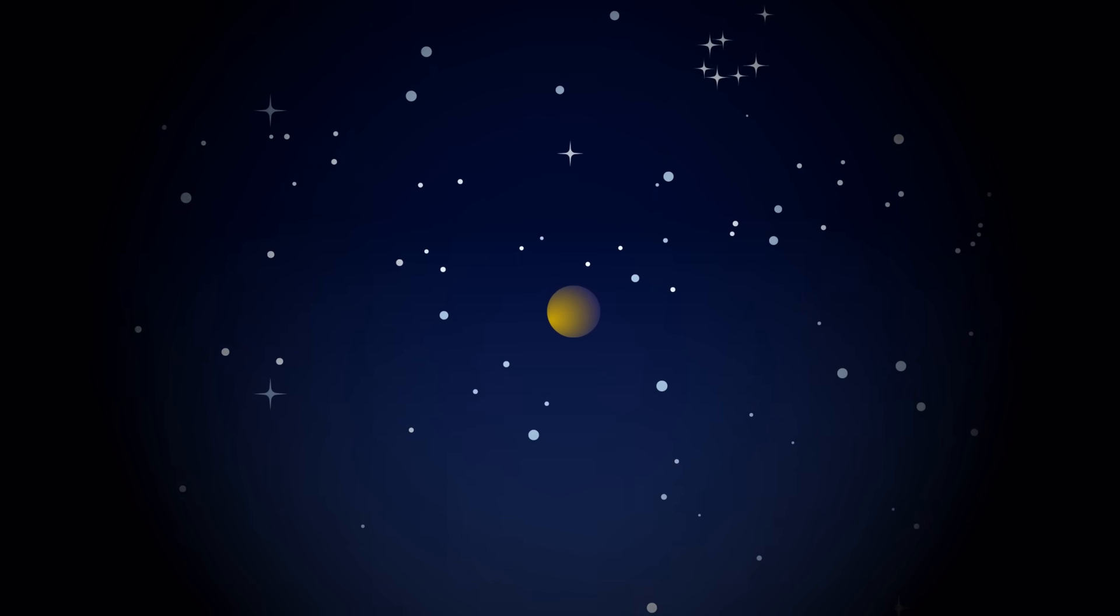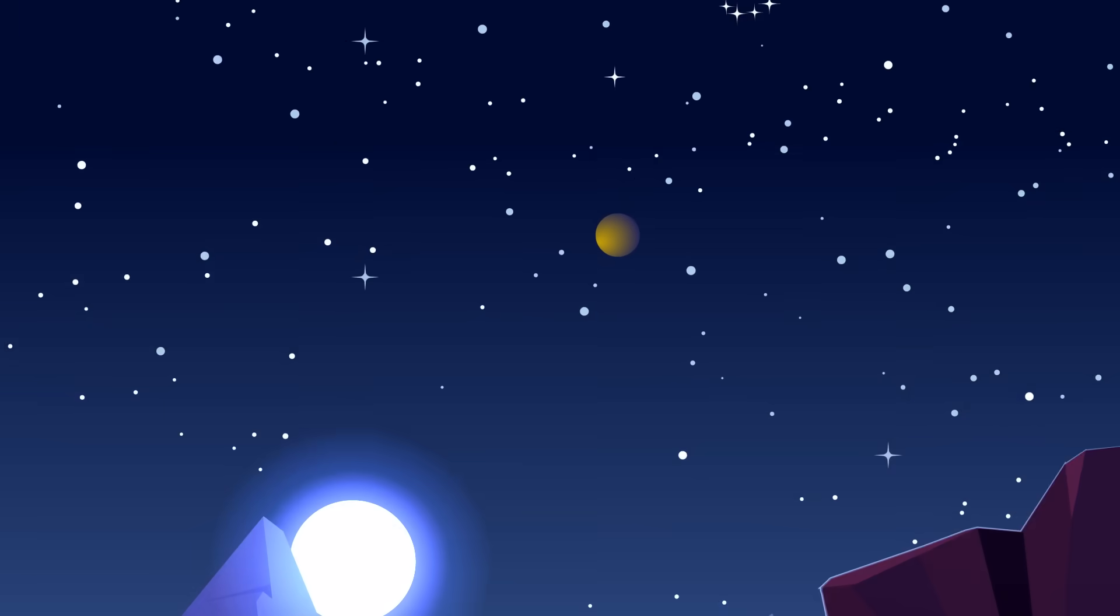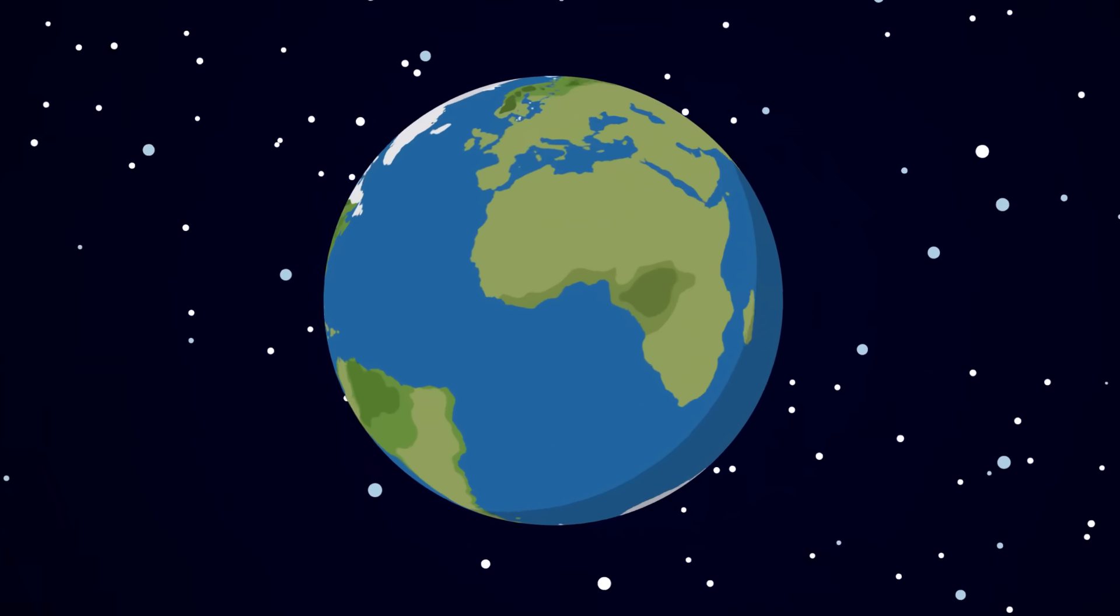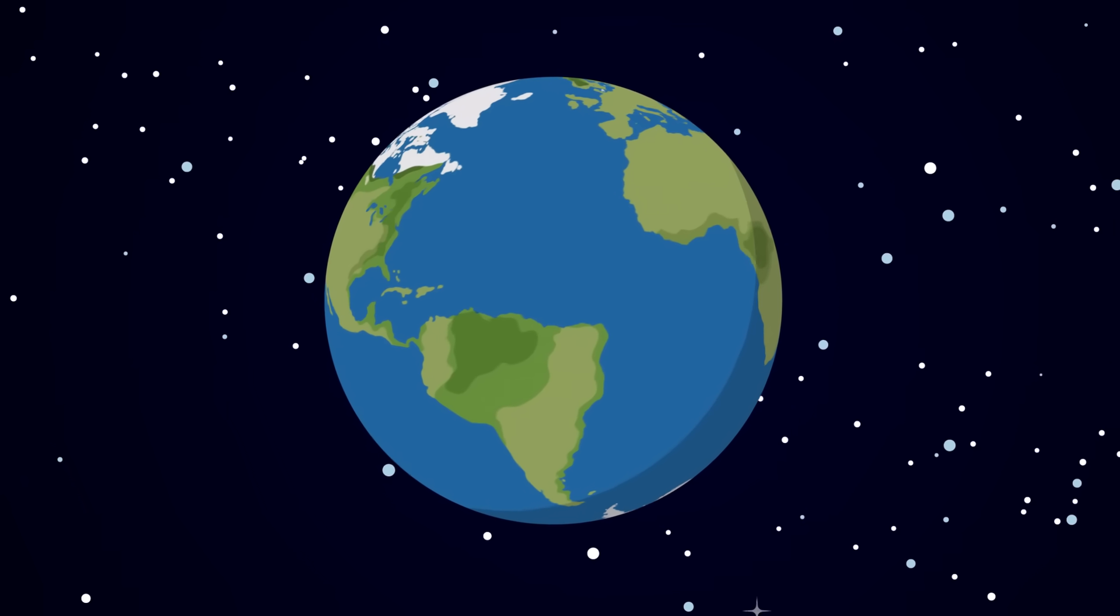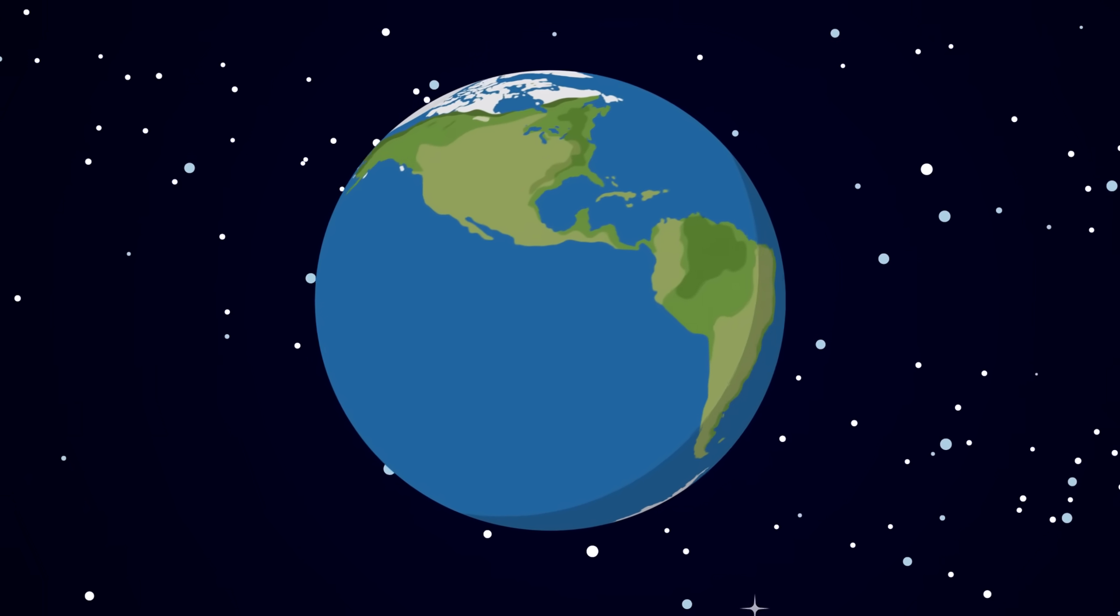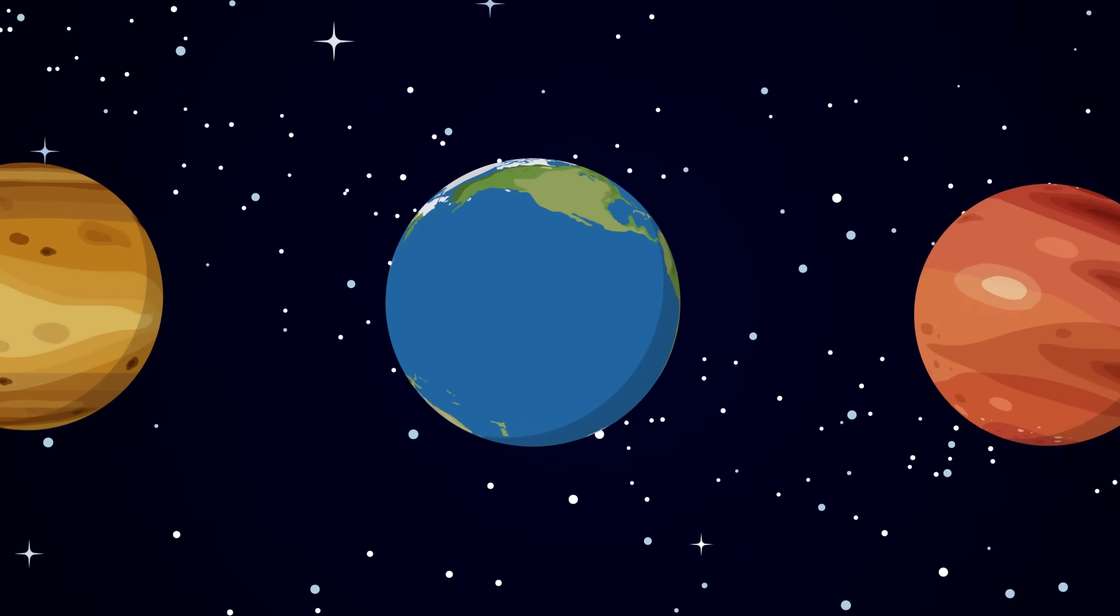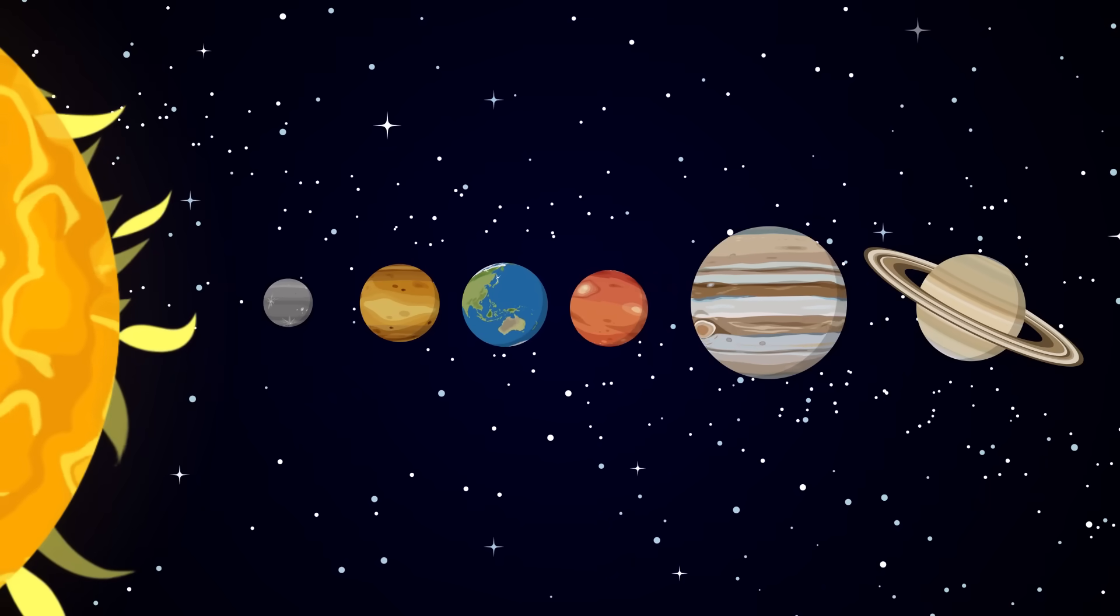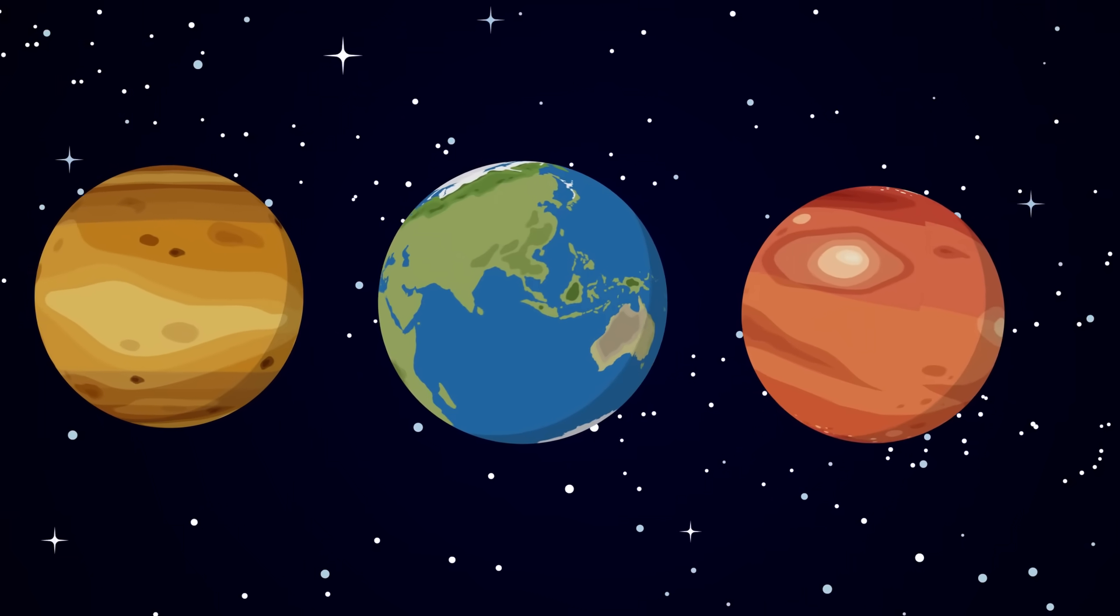But finding each of the planets in our solar system took some time and some stargazing. Funny enough, Earth wasn't actually the first planet we discovered. We lived here all along. So first, we had to look up and discover other planets in the sky before we realized we were on one of them.